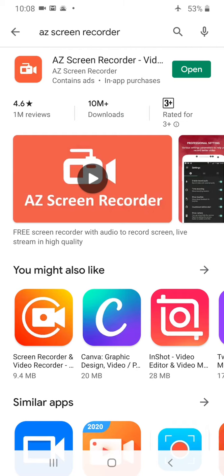Here I have already installed AZ Screen Recorder and we are recording this video using AZ Screen Recorder. That's why it's appearing as open. For a first-time user the install button will appear. You have to install AZ Screen Recorder.